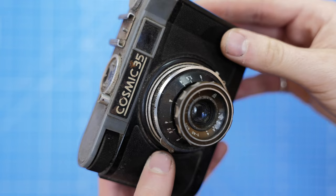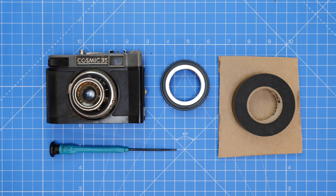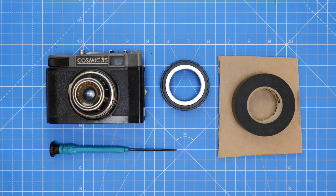What you will need: a camera, a rangefinder works best, black electrical tape, a lens adapter, and a screwdriver.